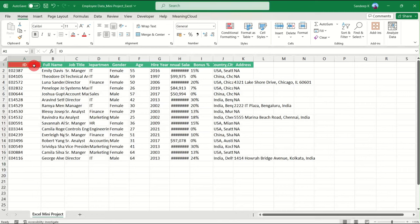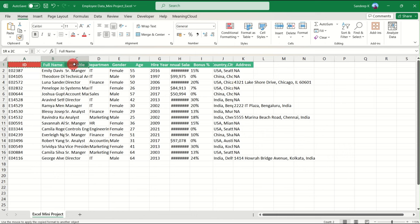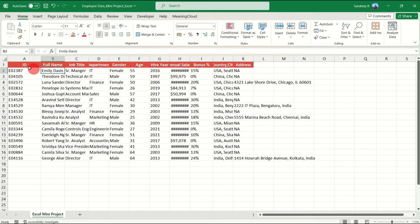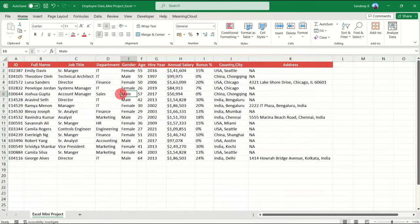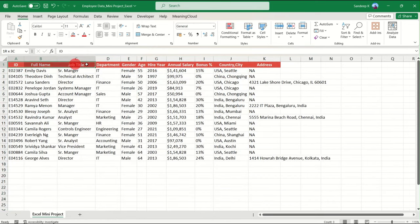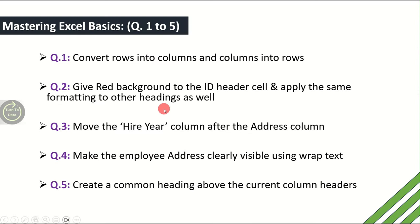Select the cell from which you want to copy the formatting, go to Format Painter under the Home tab, click on it, and select all the other header cells where you want to apply the formatting. Leave your mouse and there you go — all headers now have the same red background formatting applied via Format Painter. We have answered the second question successfully.